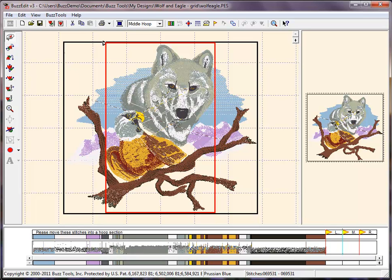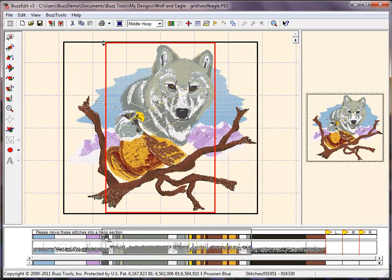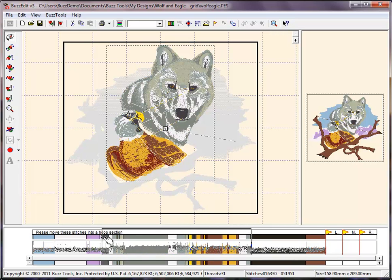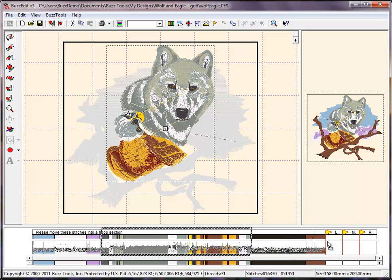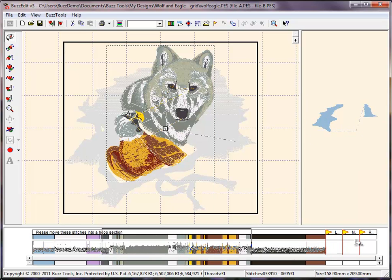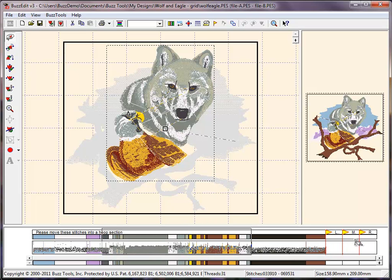Now that the layout is created, we need to create the design sections that the machine will stitch using the method of your choice. Use the Sew Simulator to learn the stitch order of the design. I select the wolf and eagle in time and drag and drop them into the middle hoop.